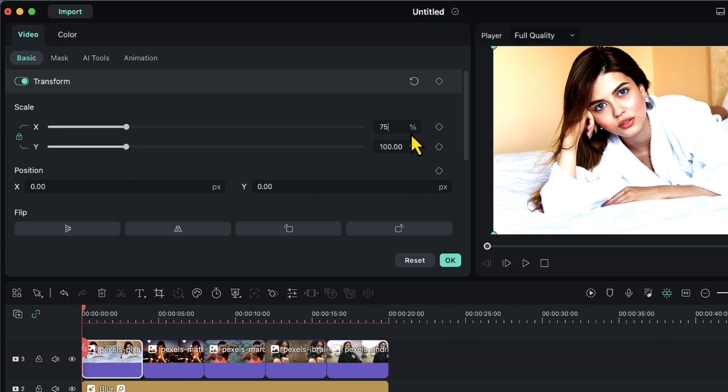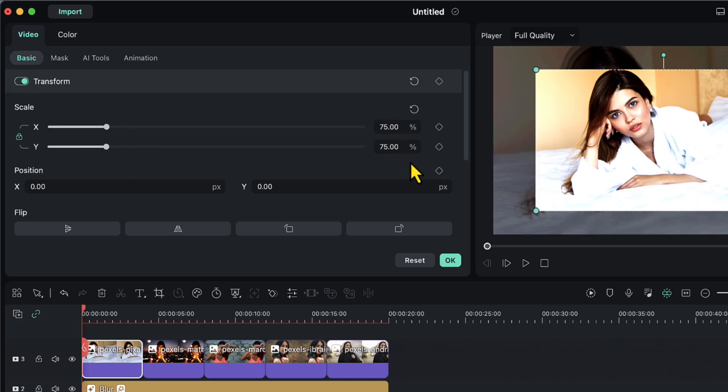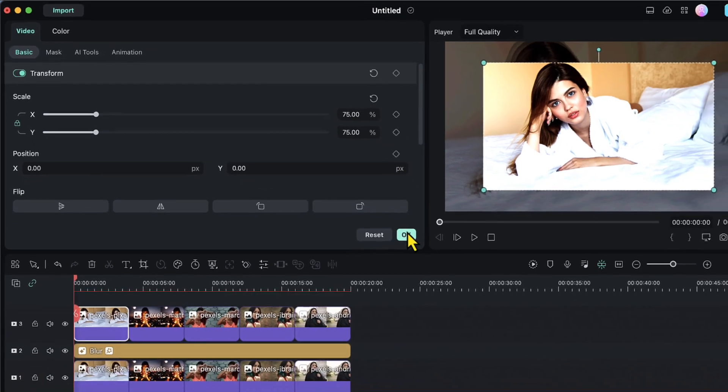We only need to change the value in the x-axis and the value in the y-axis will be automatically changed to 75 as well. Then I will click OK to close this panel.